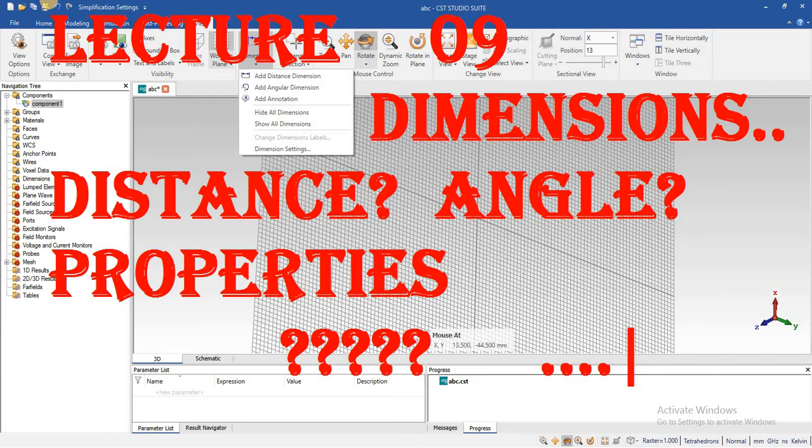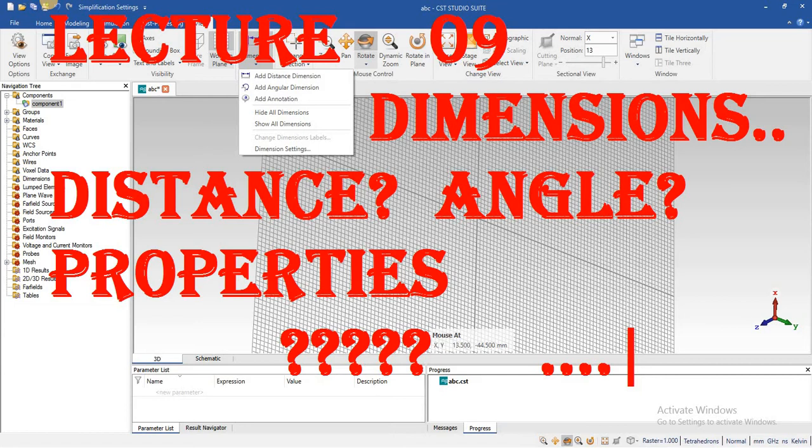We will see the settings of this dimension, and finally we will see how we can add the nodes or annotations for those dimensions or objects.